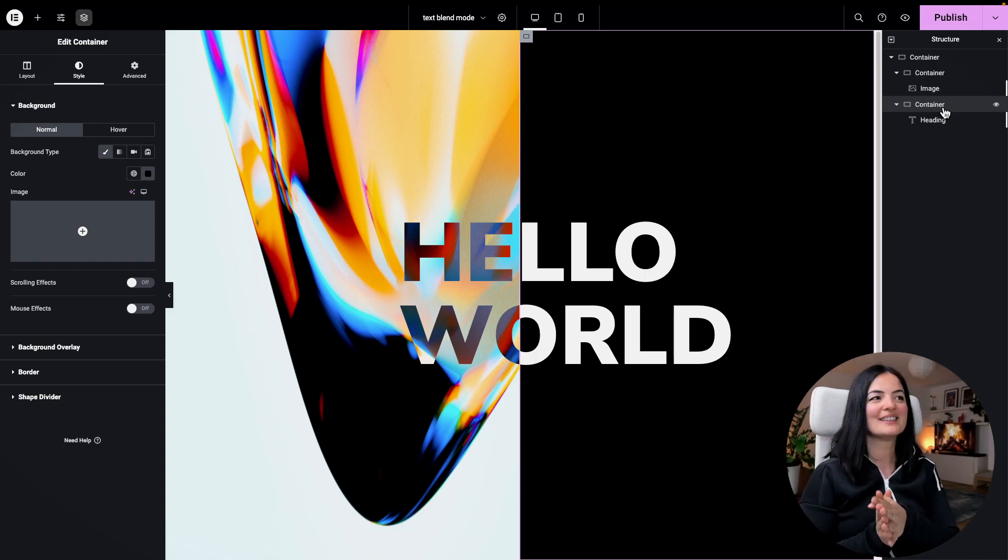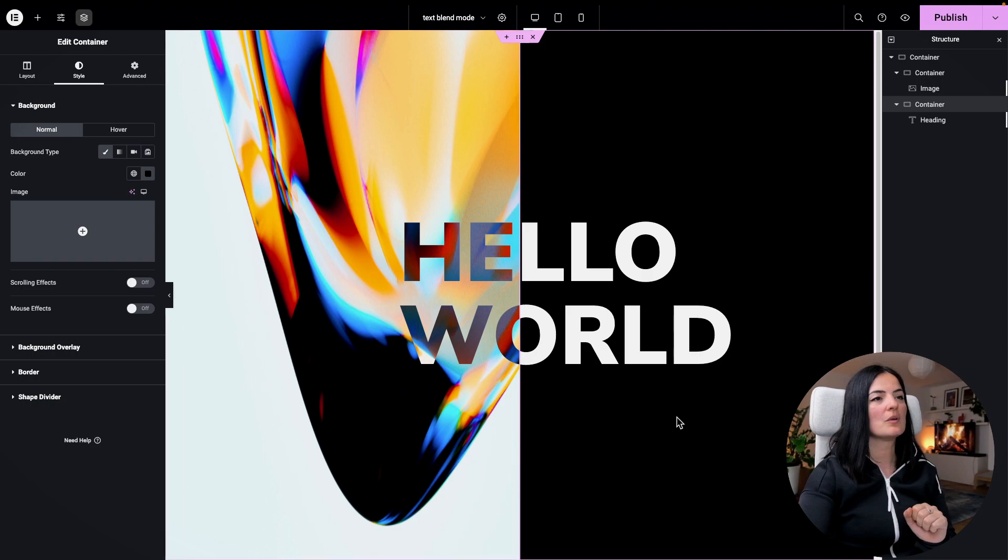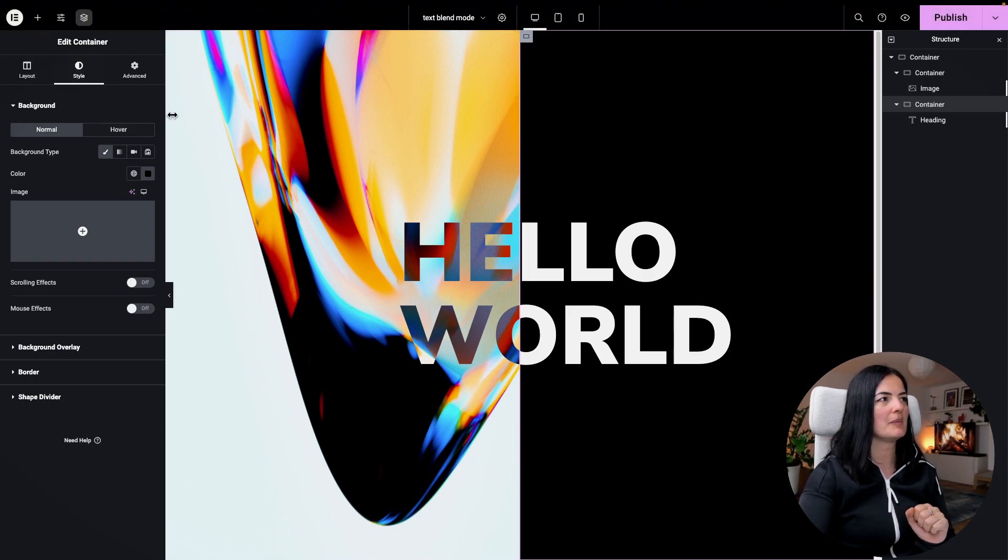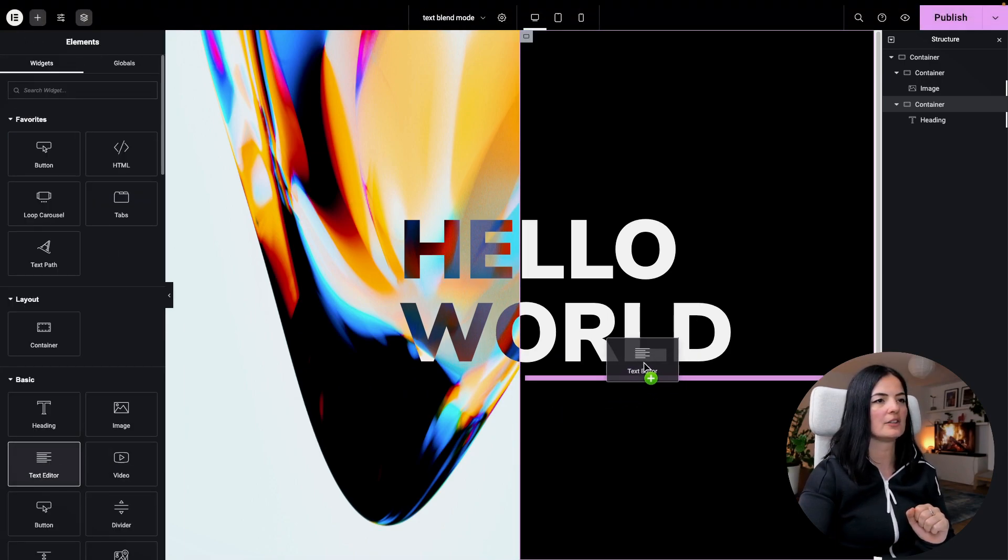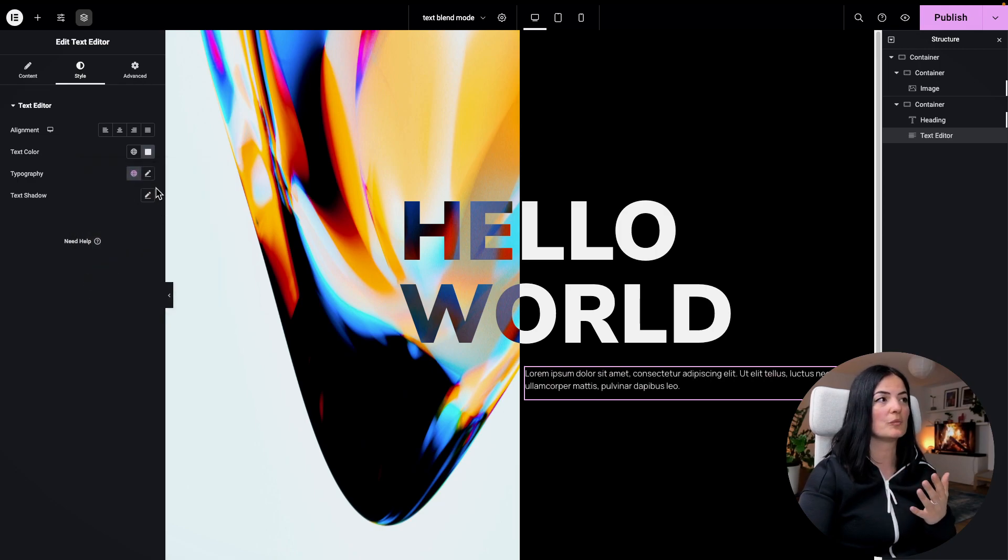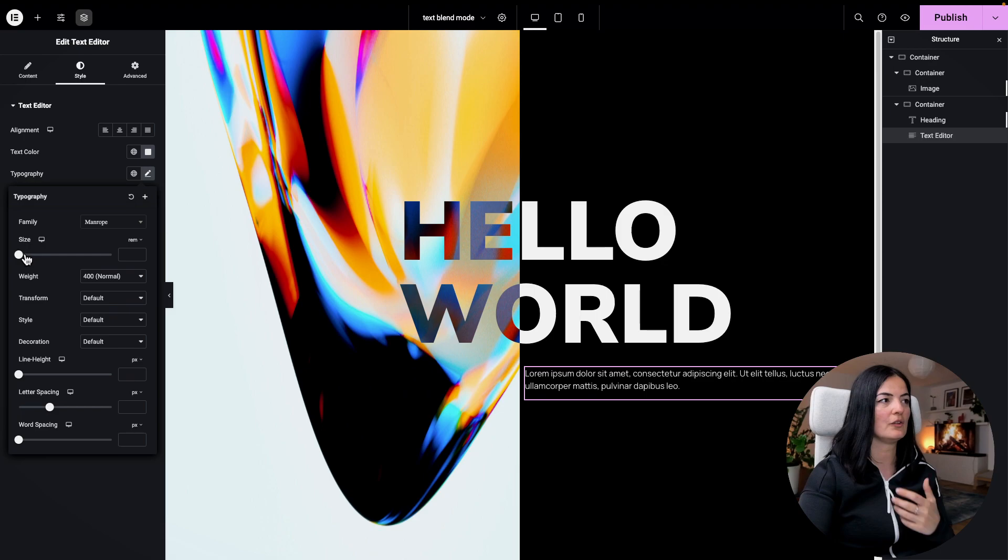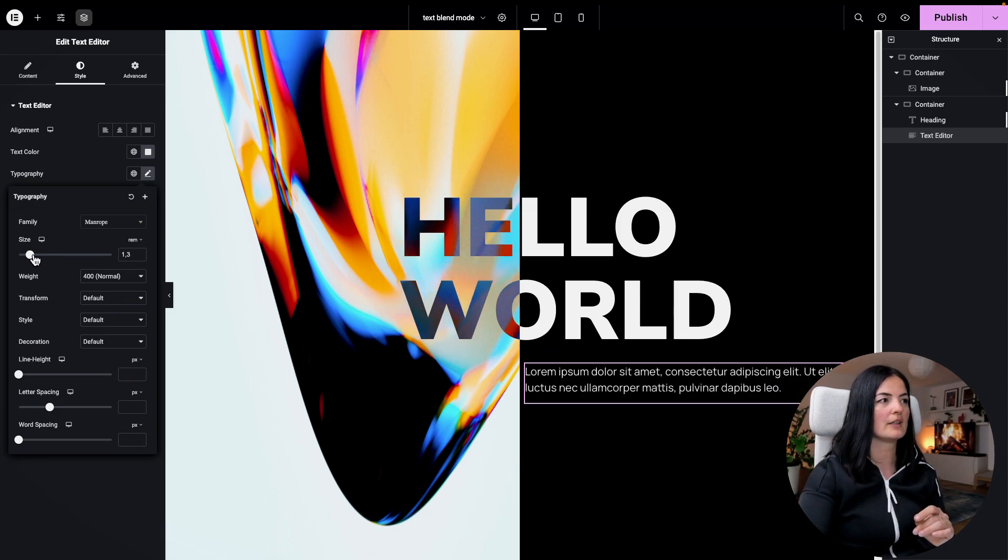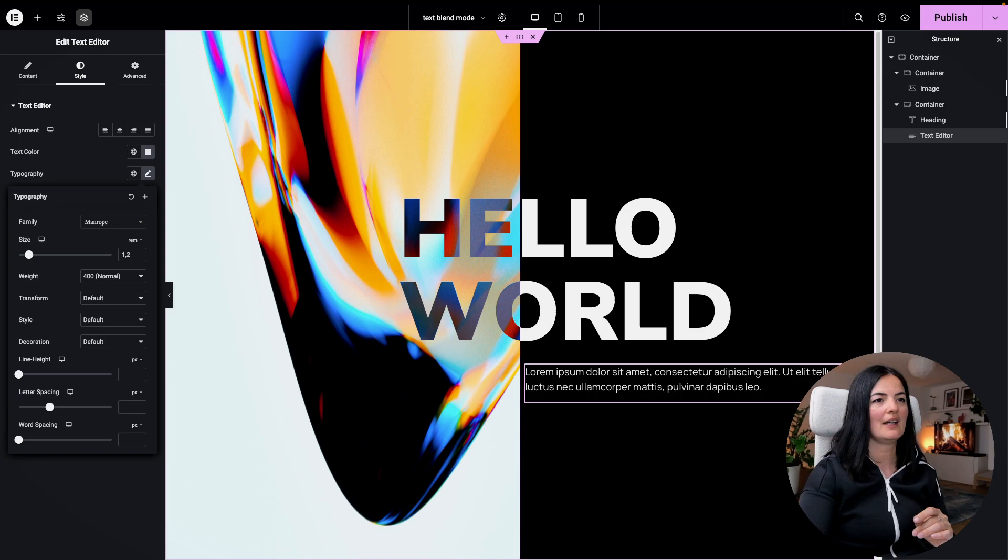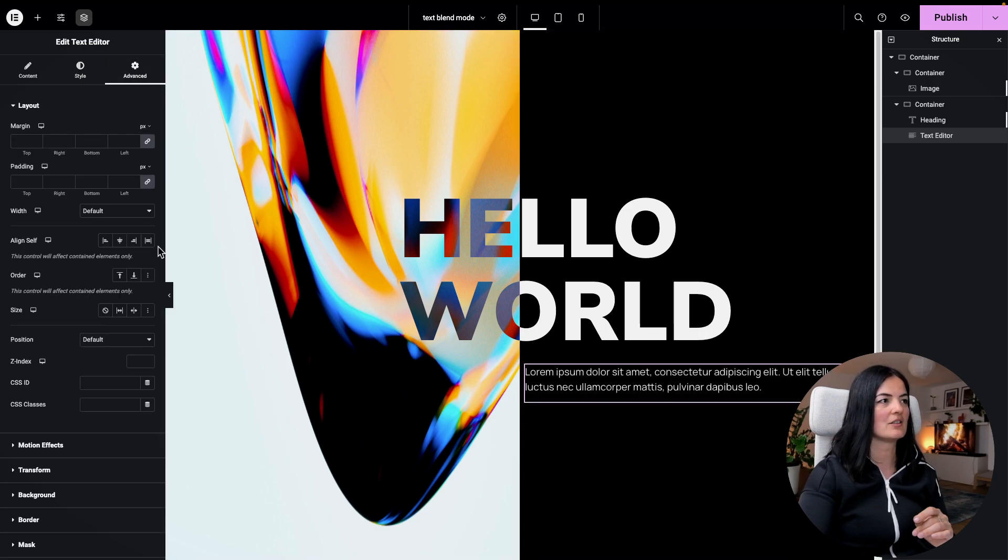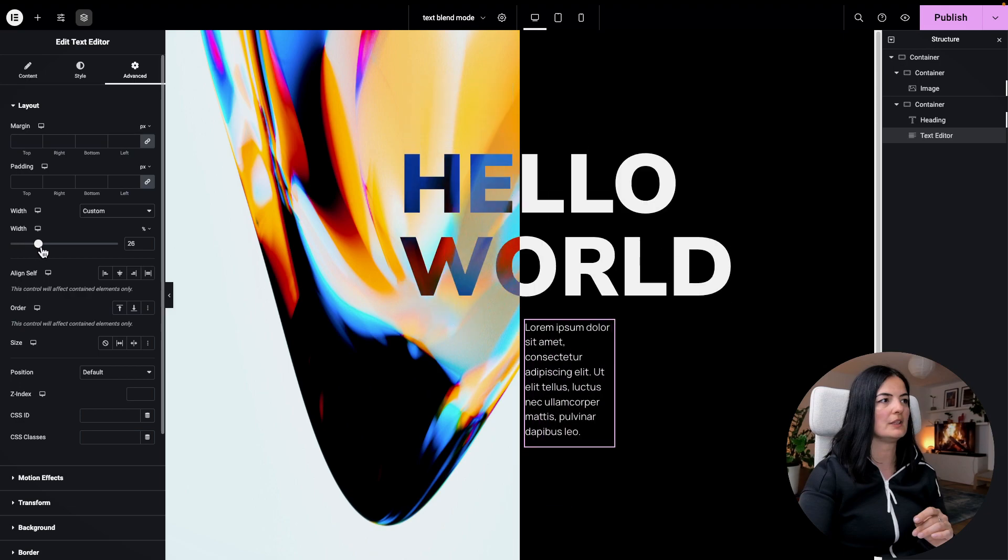All right, so what I want to do is basically just simply add a text editor in here so you can get an idea of how this hero section would end up if you use this blend mode. All right, I'm going to go all the way to 12. Let me just change the size of this container. I'm going to say custom and 45.